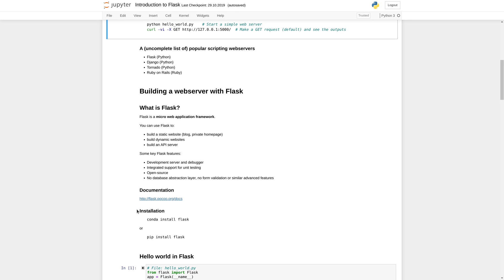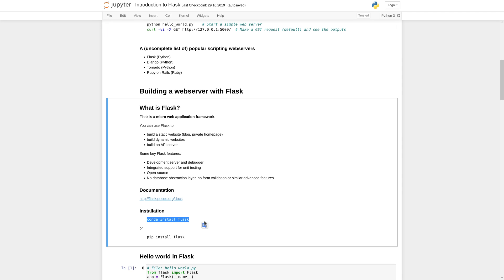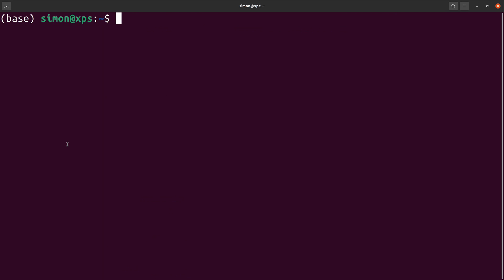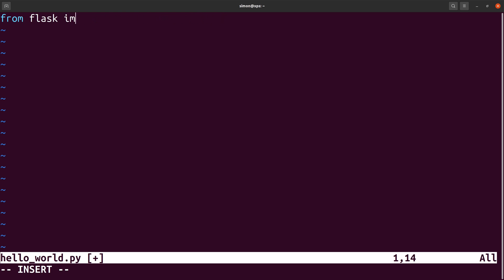The installation of Flask is as usual. If you have conda you can just use conda install flask. If you have pip you can use pip install flask. Now let us implement our first web server. The web server is written as a normal Python script. Here I call it hello_world.py.